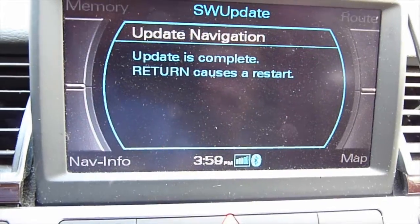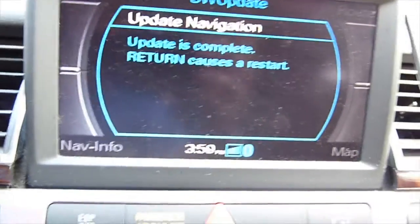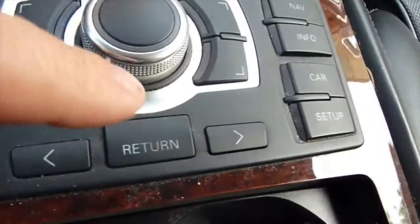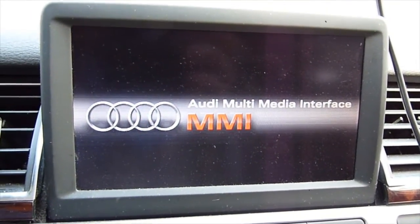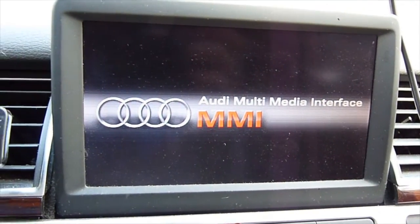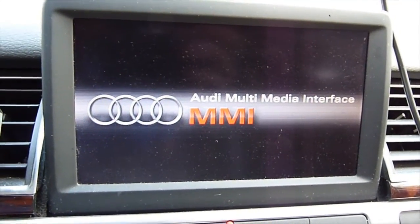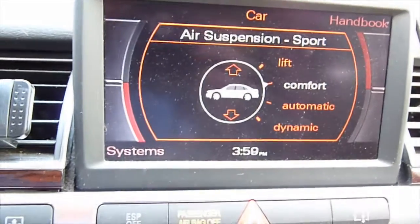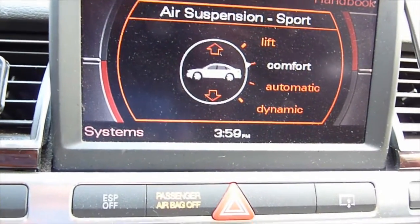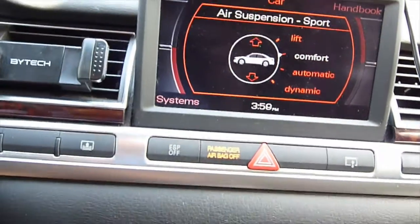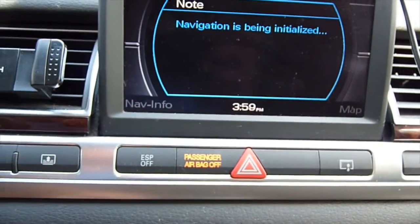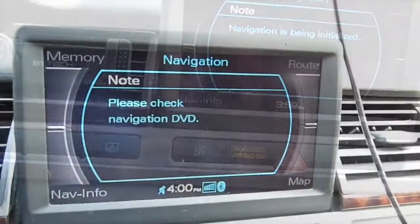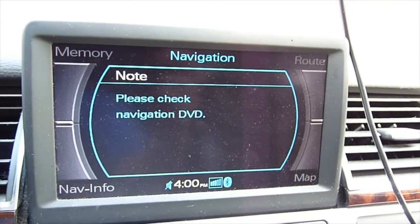Return will cause a restart. This is a 2006 Audi A8L and this map is US 1516. Please check navigation DVD.